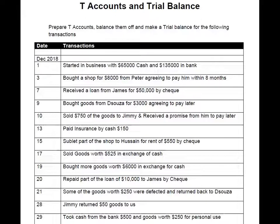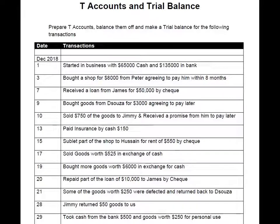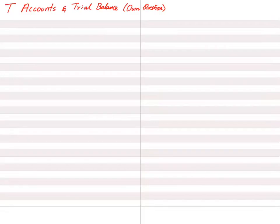Before moving forward, I suggest you take a snapshot or picture of the transactions shown. It is better if you print it, or make a reference of it on a separate device. You will be needing these transactions throughout, so make a copy before moving forward. Okay students, let's start.